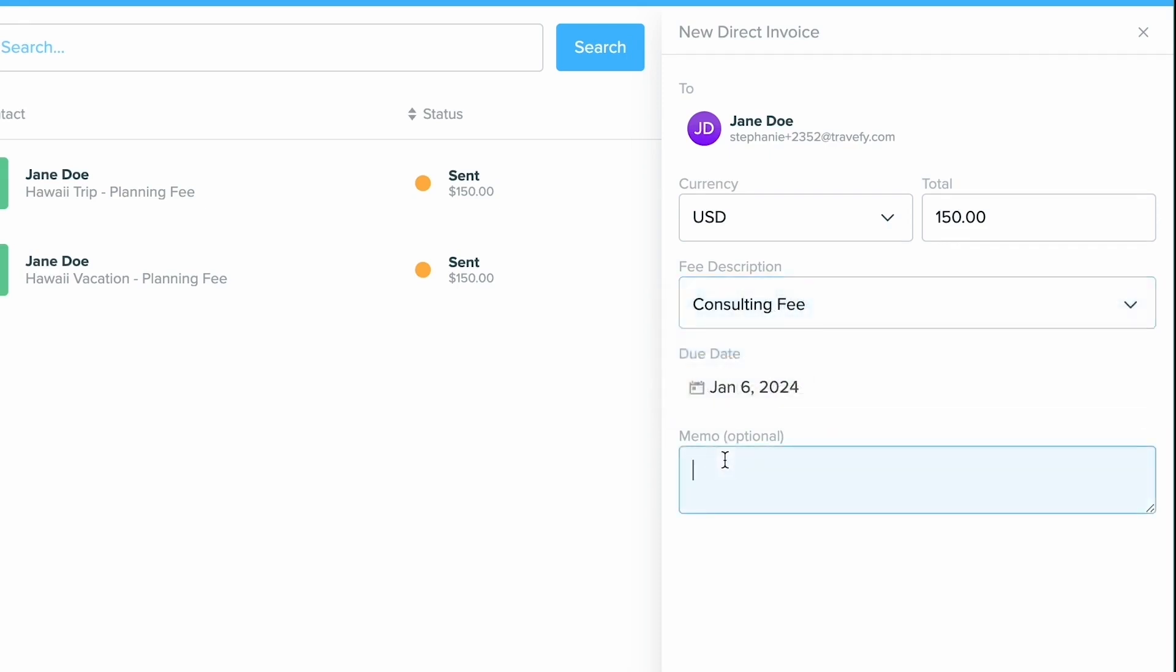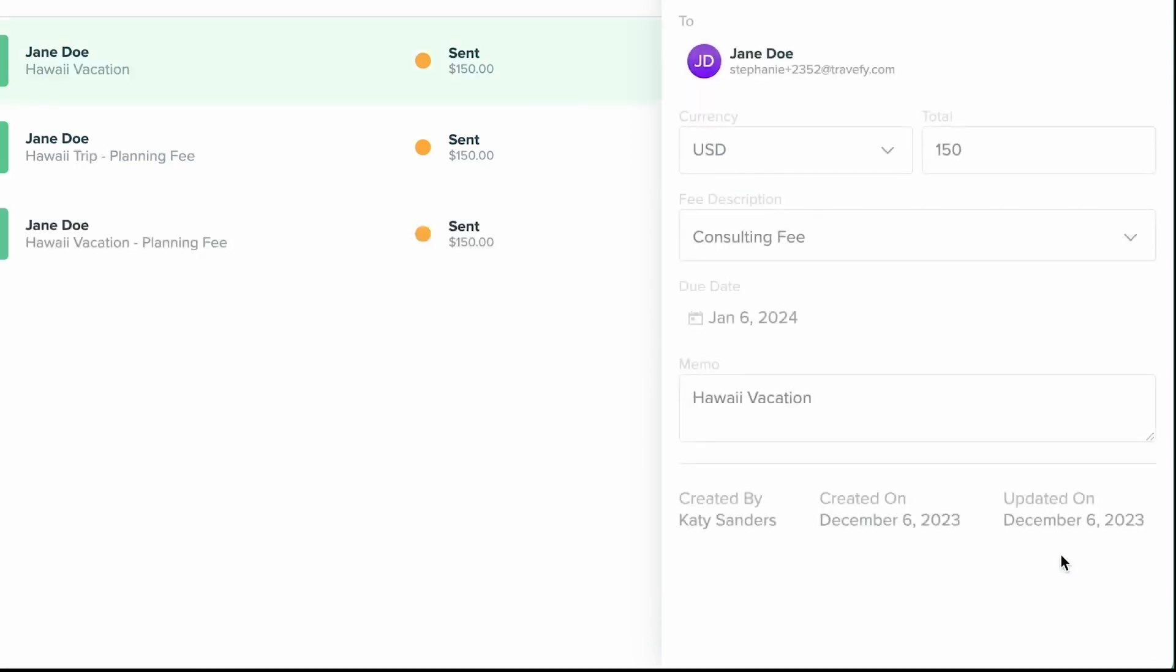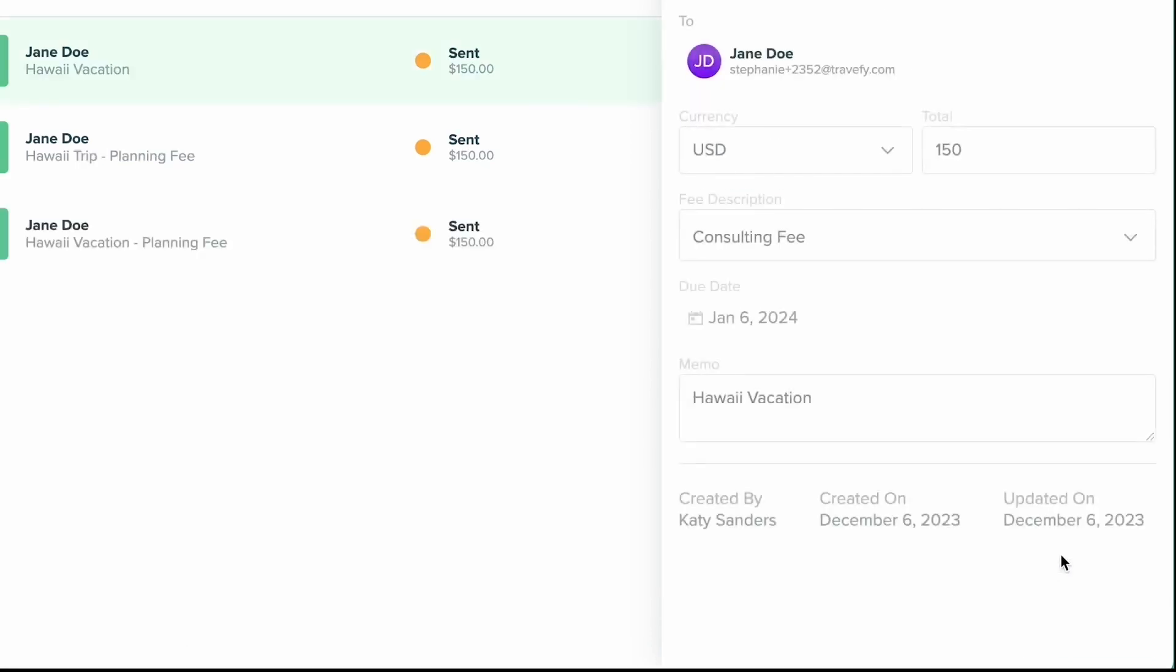Now I can always use this memo to include more information if I'd like, so I can explain what this is for and a breakdown if I need. And then go ahead and click send invoice. And now what's going to happen is your client is going to receive an email that gives them access to pay this invoice.